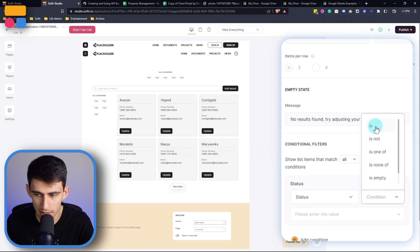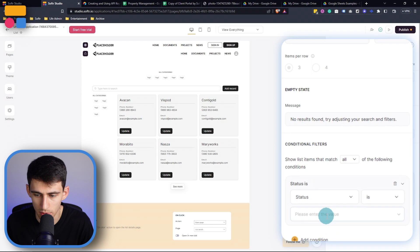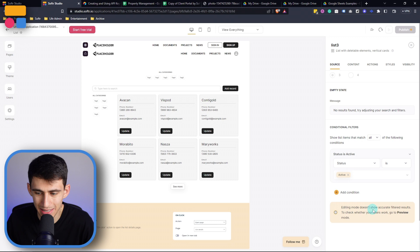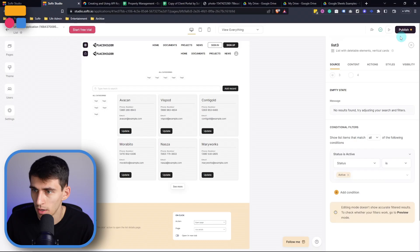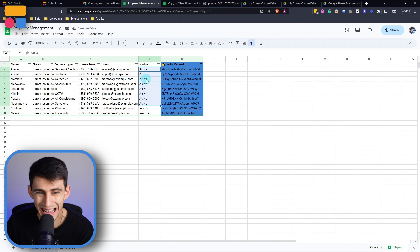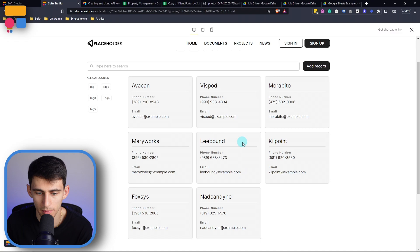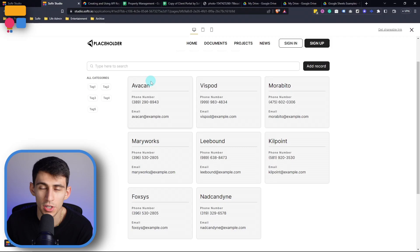Now, you'll notice here that it says editing mode doesn't show accurate filtered results. To check whether your filters work, go to preview mode, which is exactly what I'm going to do, because this is a tutorial. I'm going to press preview here. And according to my table, I should see eight active items. Let's open this up. And you'll see lucky for me, I can count and I counted eight. So it's trimmed off the two inactive contractors here.